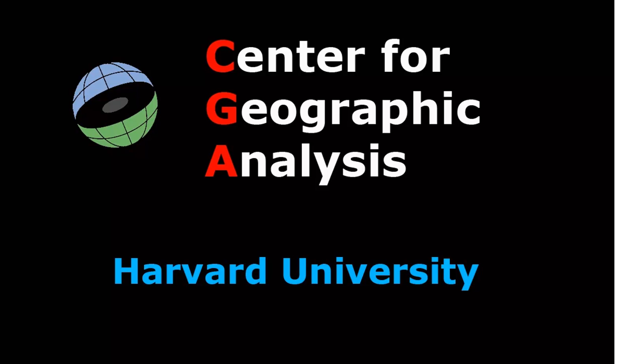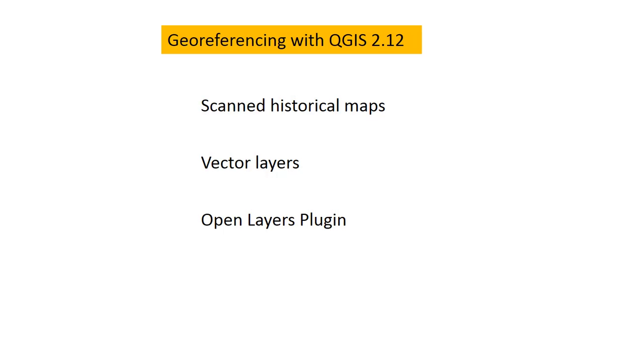Hello, this is Lex Berman, and I'm here at Center for Geographic Analysis, and I'll be talking about georeferencing with QGIS 2.12.